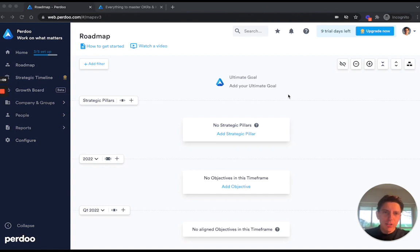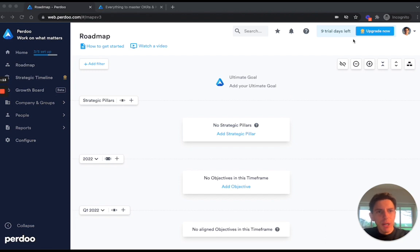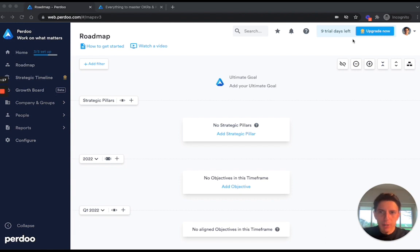Now the first thing that you should do if you haven't done so already is to click the start trial button in the top right corner of your screen in order to unlock all the premium features.